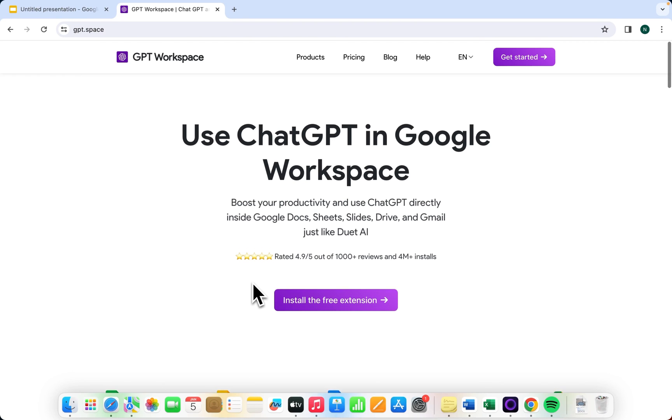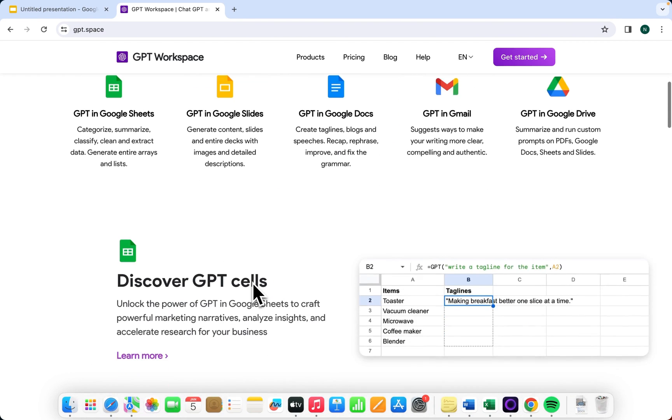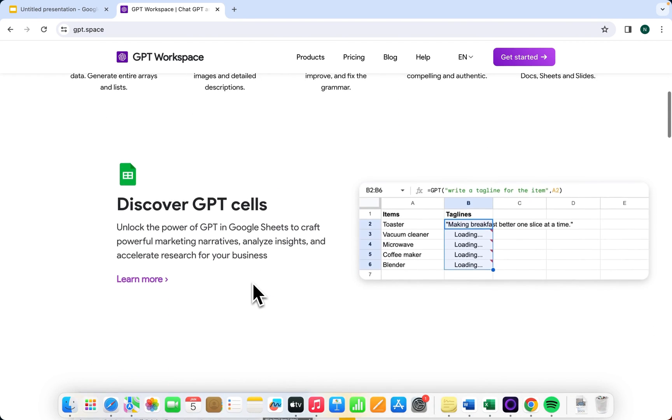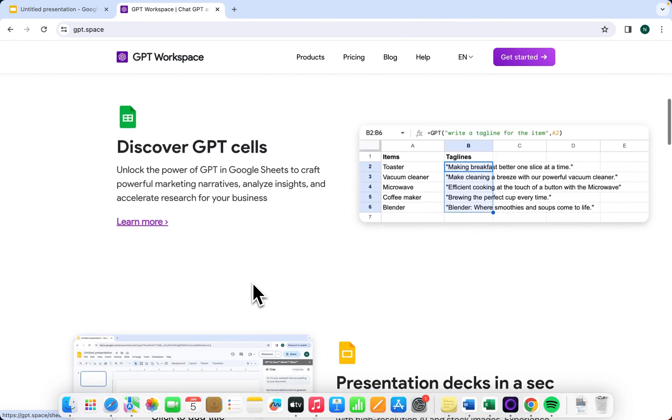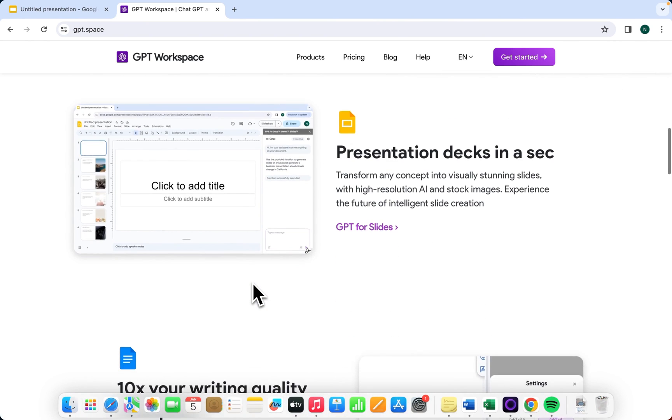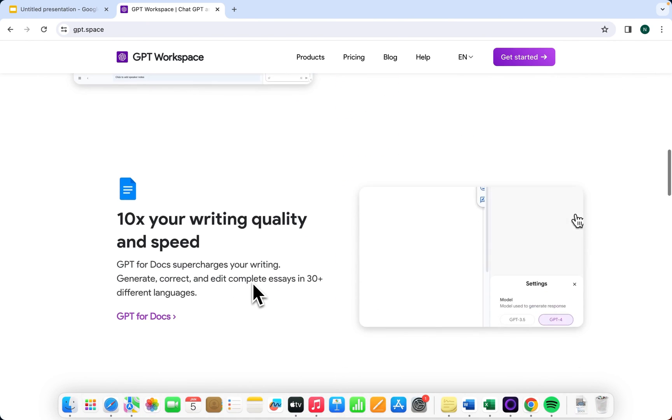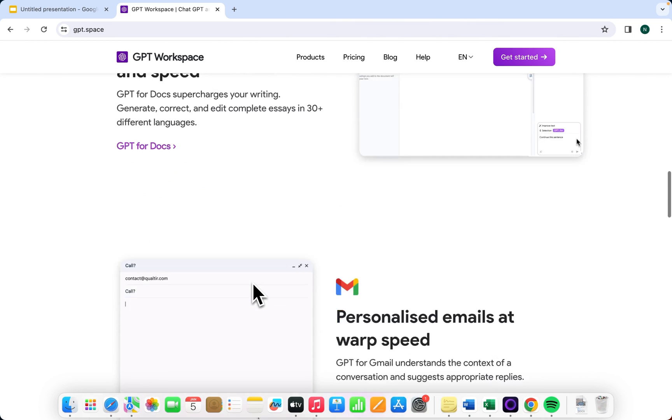Hello, everyone, and welcome to today's GPT Workspace Guide. I'm thrilled to show you how to install our Chrome extension and develop your initial prompt in Google Slides. Let's get started.